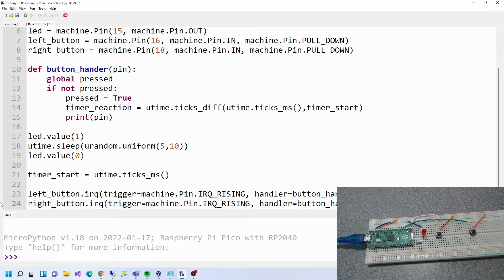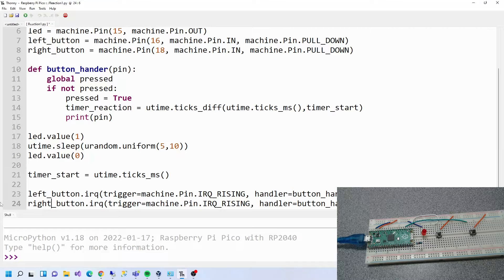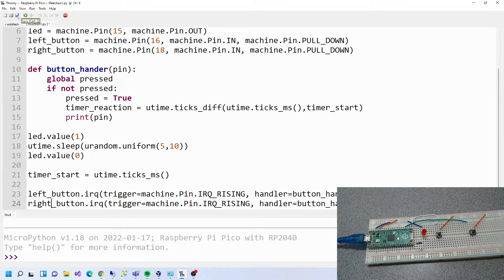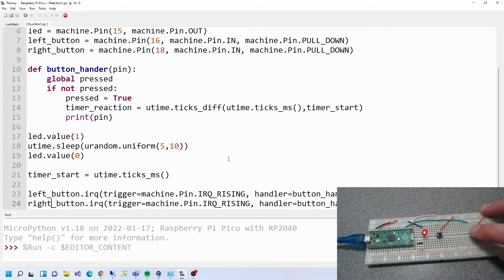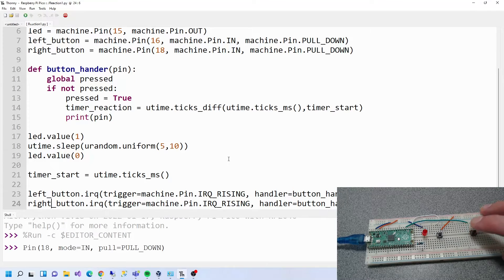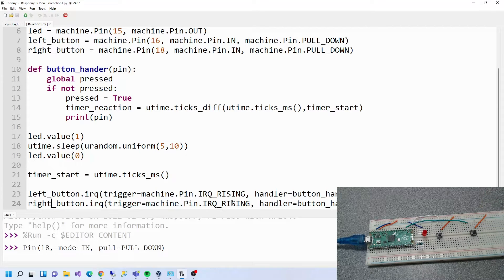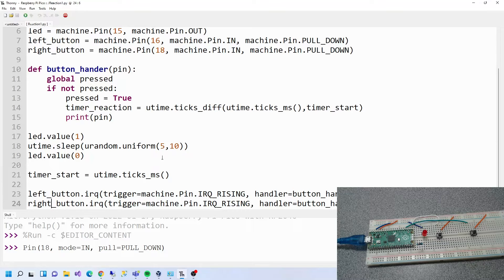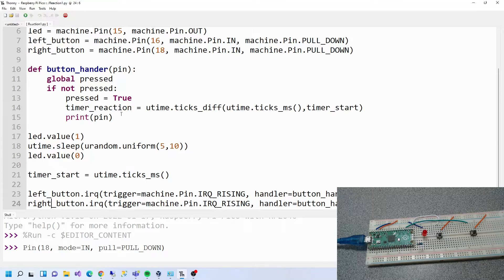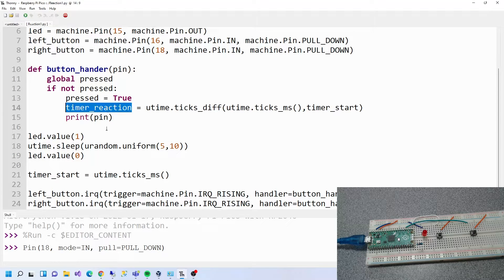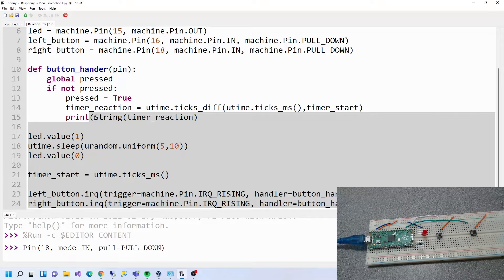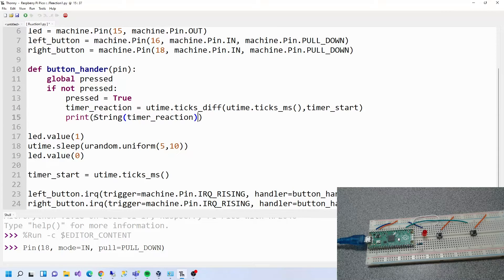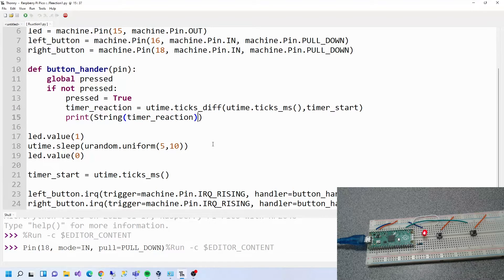Let me just have a quick look at this book again. We've got right button, left button. If we just save this, hey pin 18 mode, what isn't it supposed to say reaction time? I think we have to do str as well.